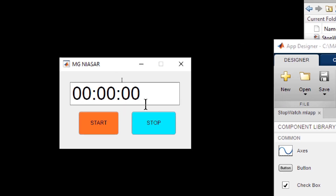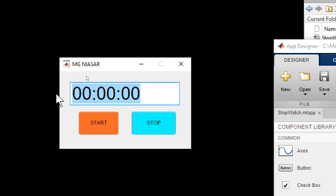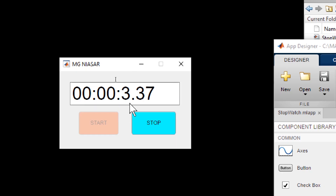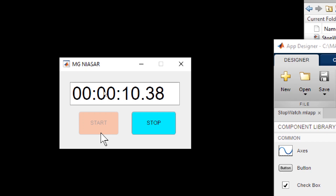As you can see in this text field, I have already placed a string with these numbers. This is done using a startup function, so I will show you how to do this. Now when I click on the start, you notice that of course the time starts counting, but something else you notice is that the start button is now disabled.